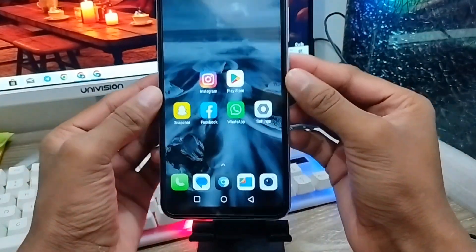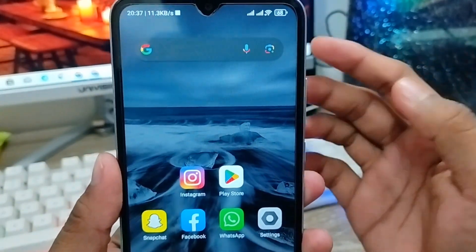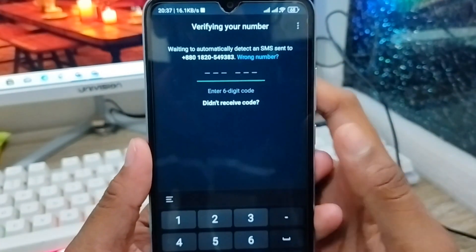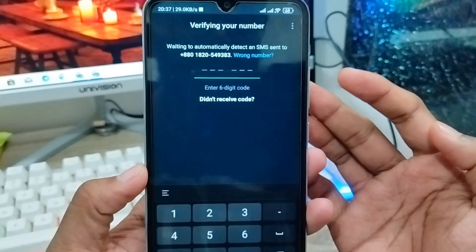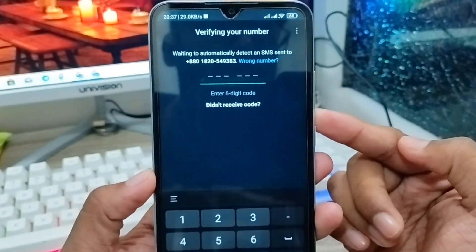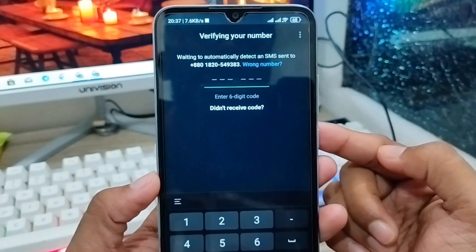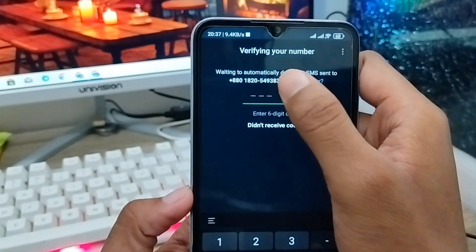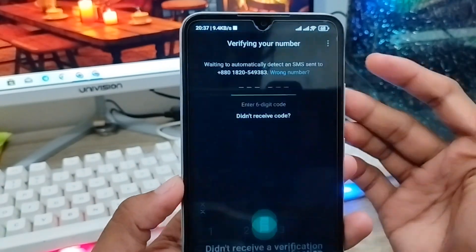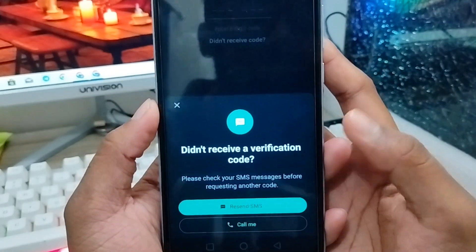Hey everyone, this is Jack and welcome to my YouTube channel Jack Tips. In this video I'm going to show you how to solve your WhatsApp verification problem. Sometimes when a WhatsApp user tries to log into their WhatsApp account, they face a problem where the code is not going to be visible — whatever number you enter, you did not receive the code. As you can see, there are options like 'recent SMS' or 'call me' to get the code.